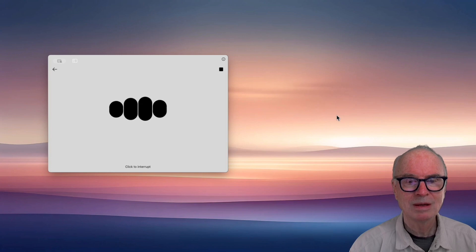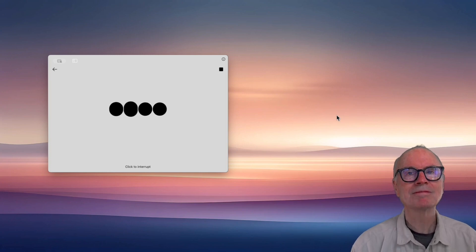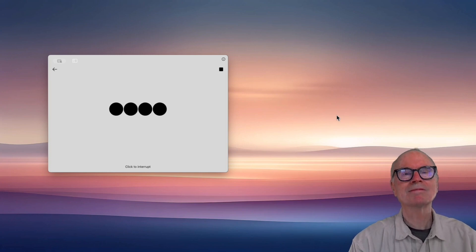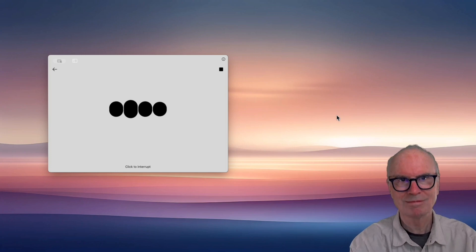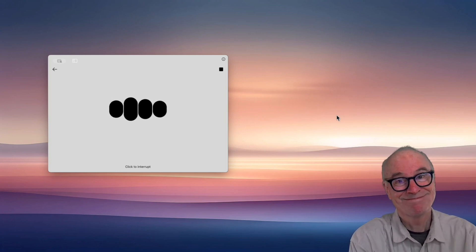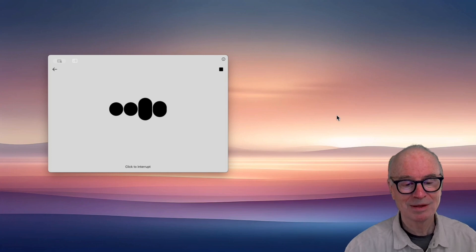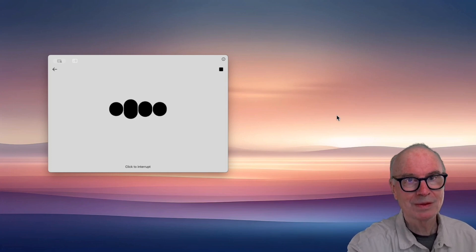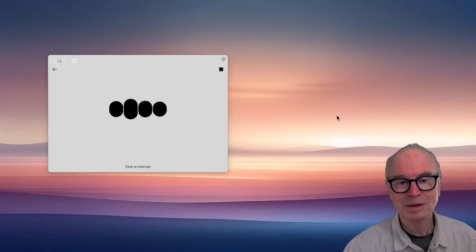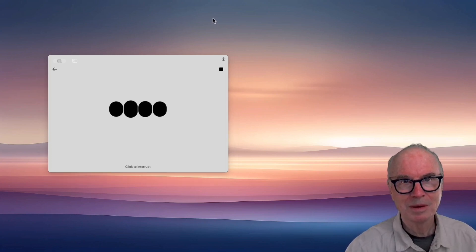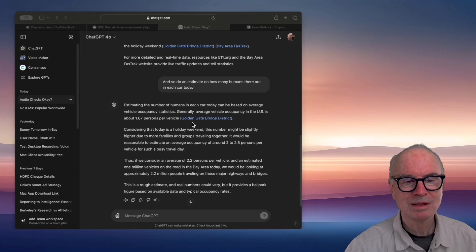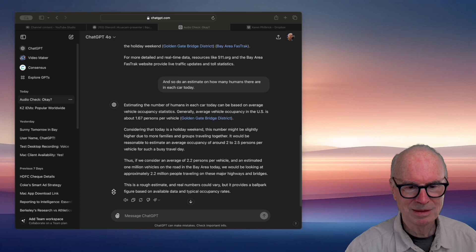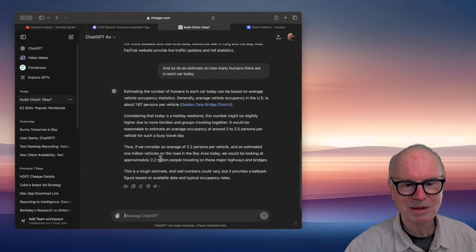Thus, if we consider an average of 2.2 persons per vehicle and an estimated 1 million vehicles on the road in the Bay Area today, we would be looking at approximately 2.2 million people traveling on these major highways and bridges. This is a rough estimate and real numbers could vary, but it provides a ballpark figure based on available data and typical occupancy rates.